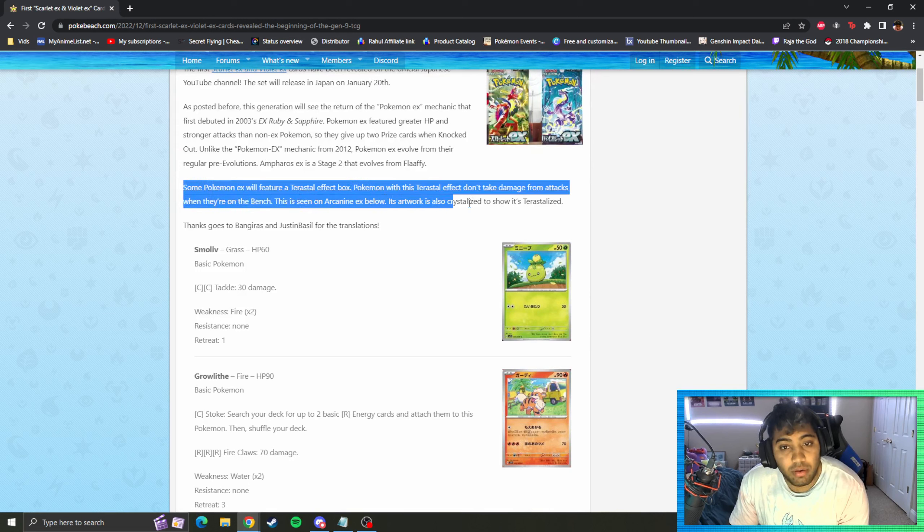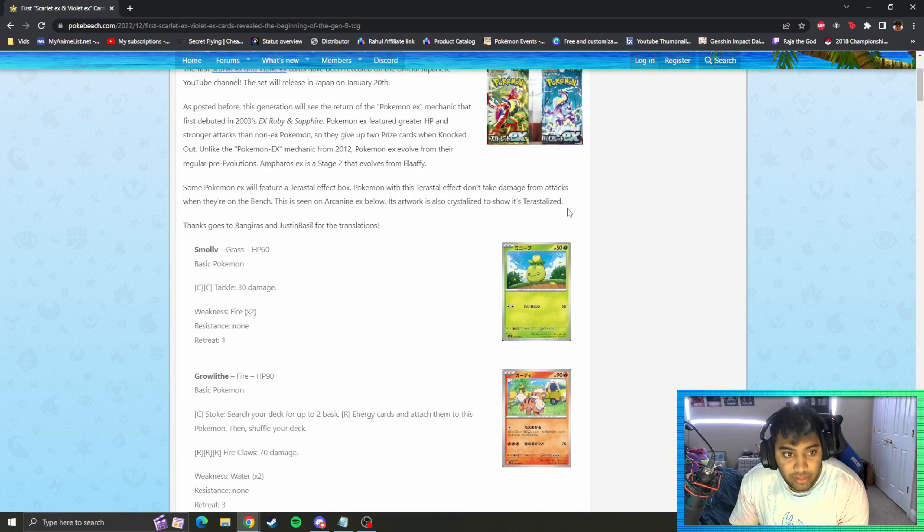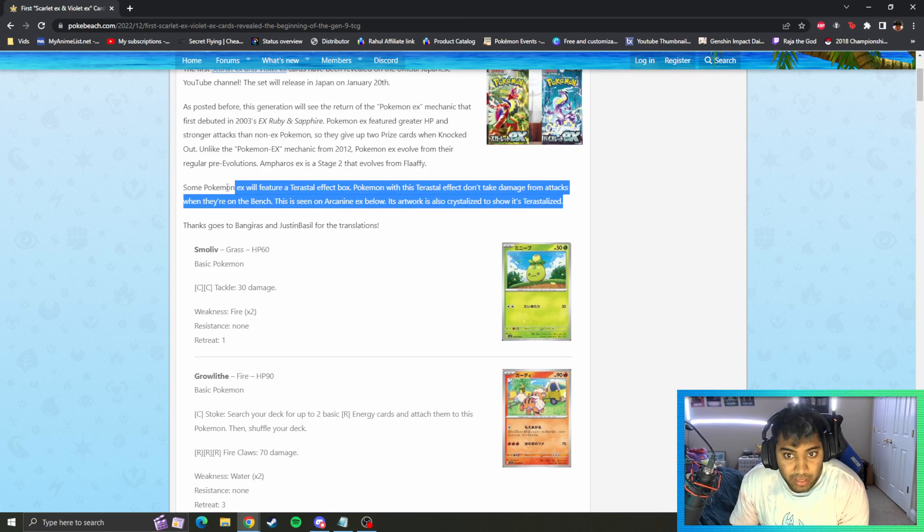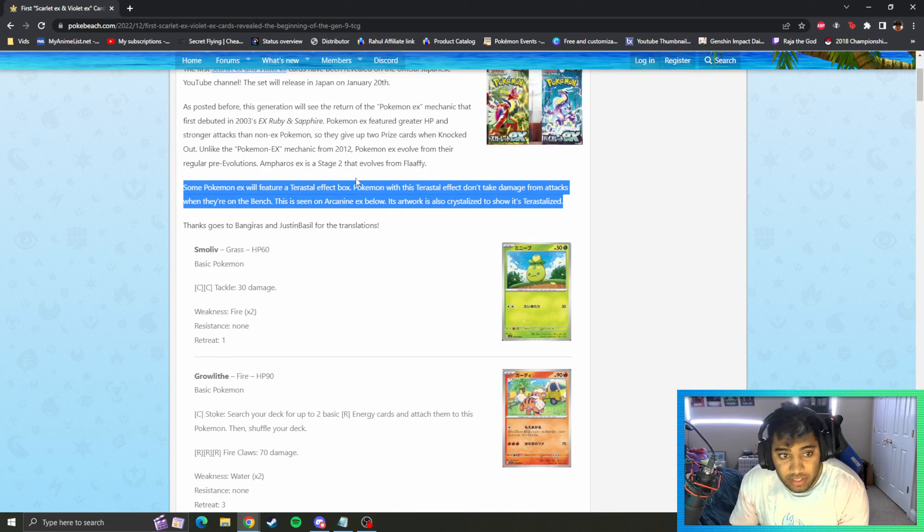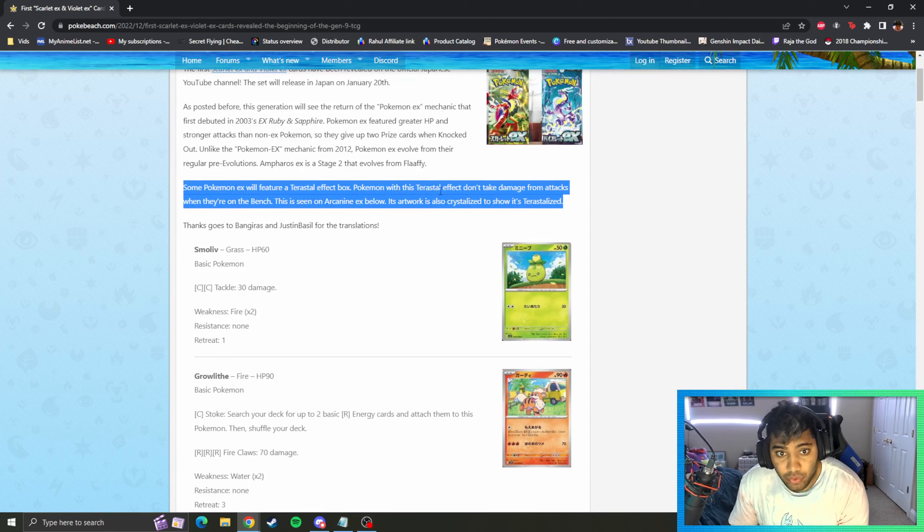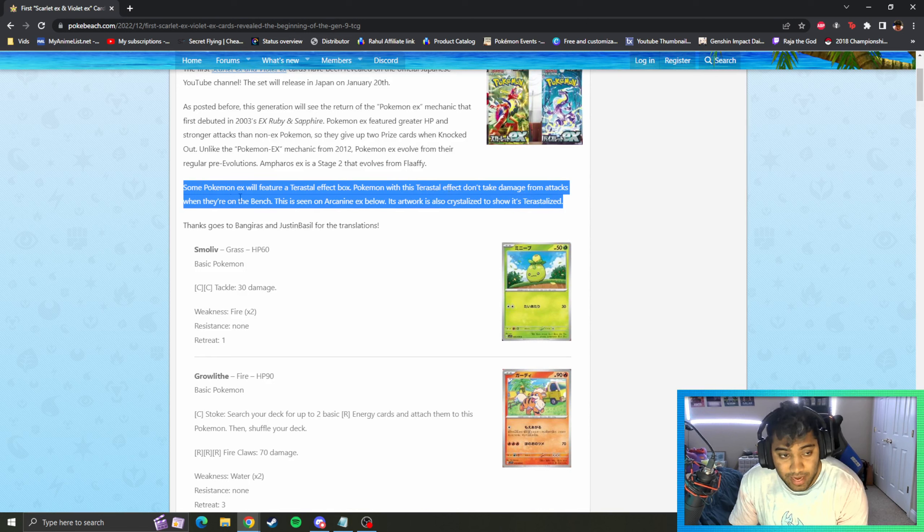Now Terastallize is a new mechanic in VGC as well as the games, so we're going to have it in ours as well. What does this mean? Pokemon with the Terastral effect don't take damage from attacks when they're on the bench. This is seen on Arcanine EX.